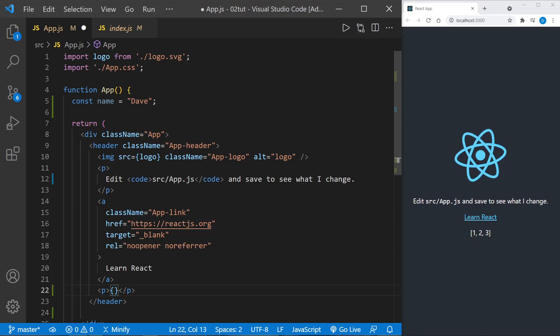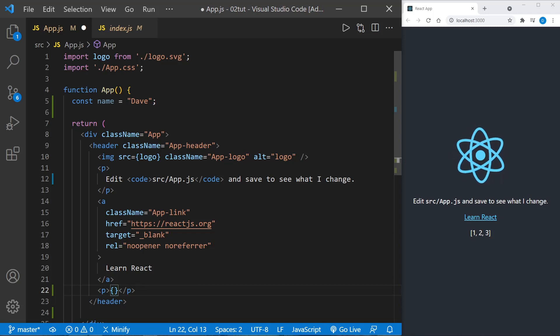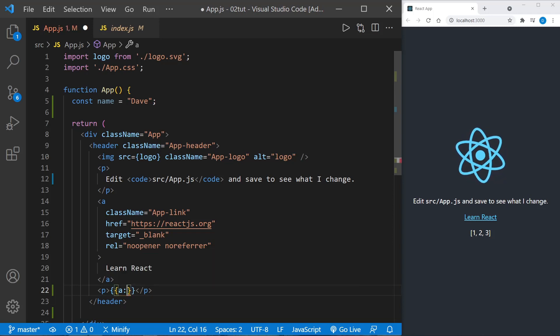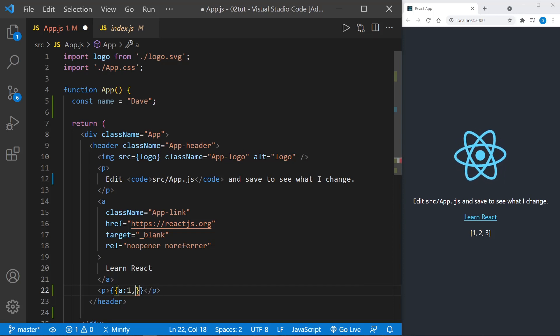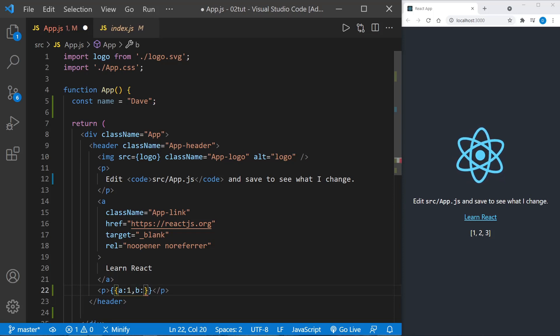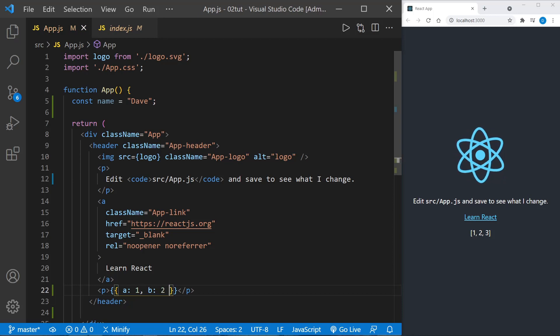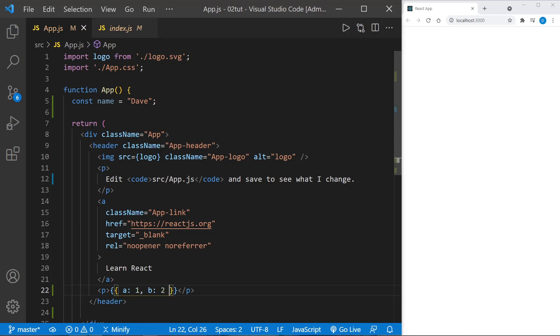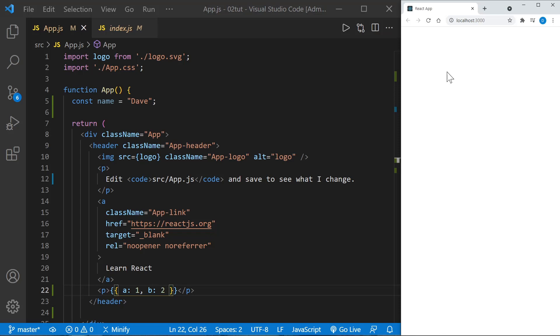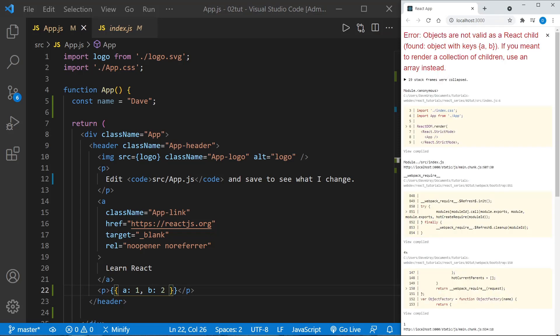We cannot, however, display an object. We will get an error when I do this, but let me go ahead and show you. I'll have 'a' and then just 'b'. Notice I've got double curly braces to say it's an object, but an error should pop up over here. I may need to refresh the page to see the error - yes there it is: 'objects are not valid as a React child'. So no objects - that cannot be rendered to the page.